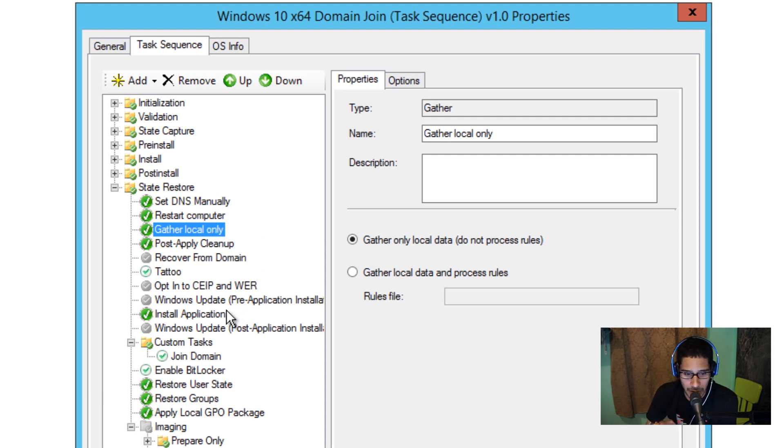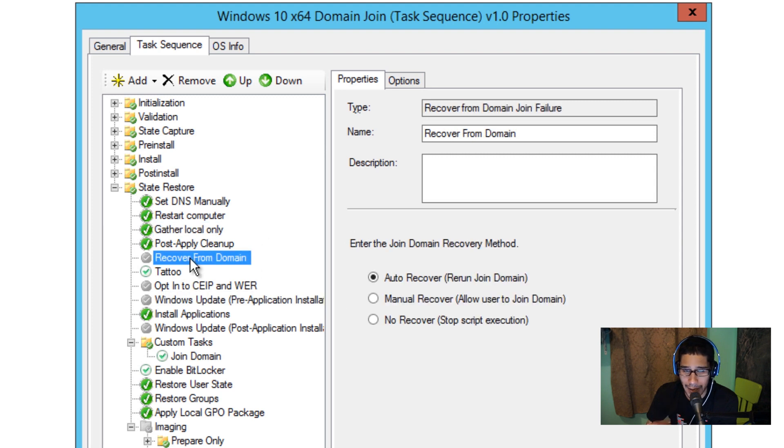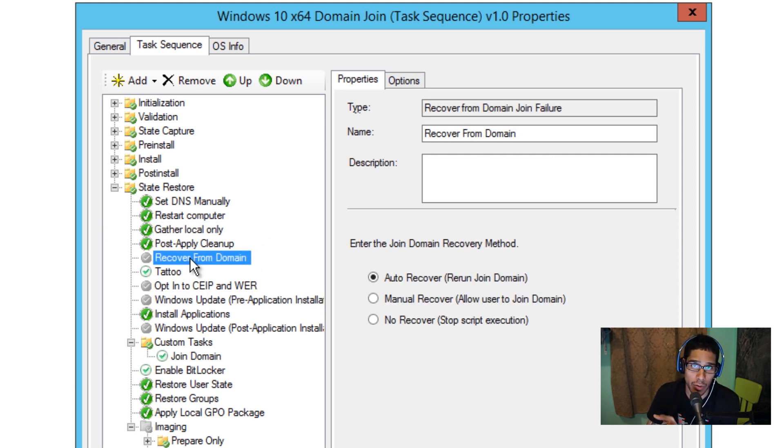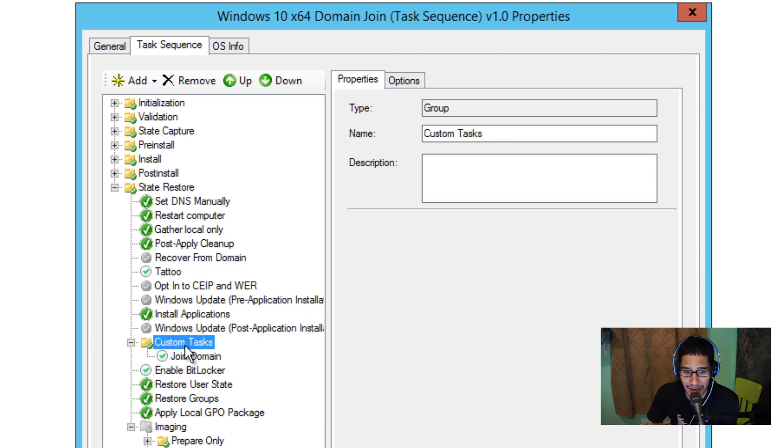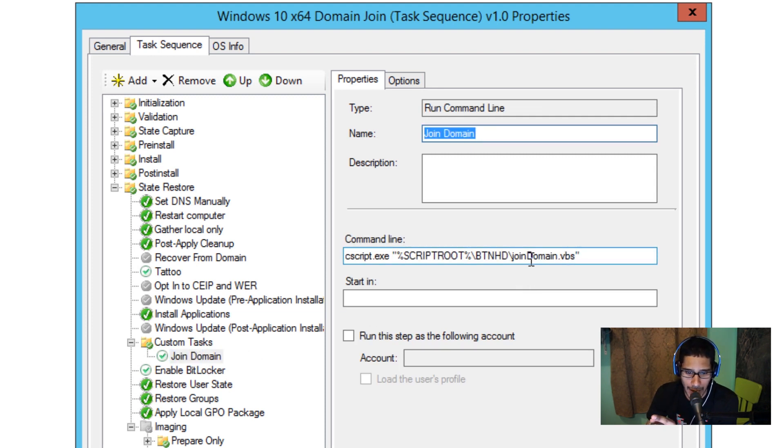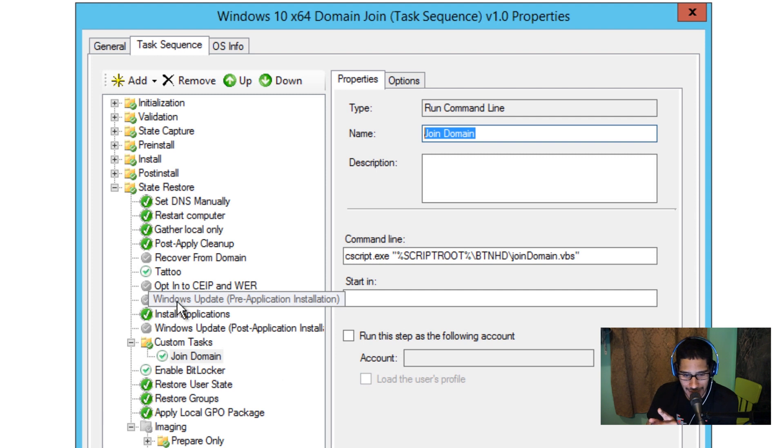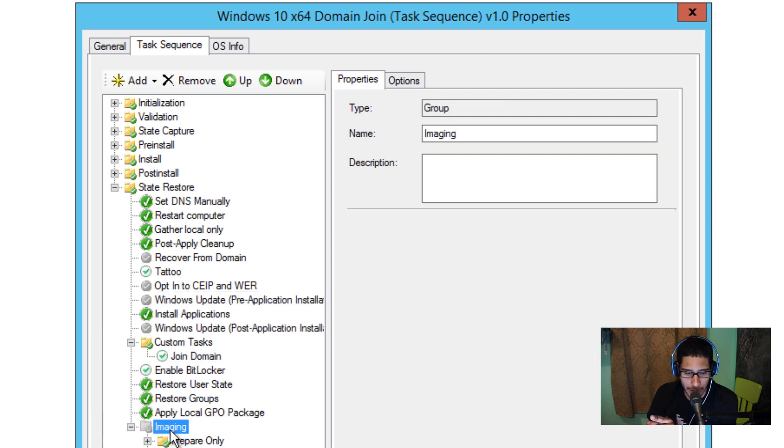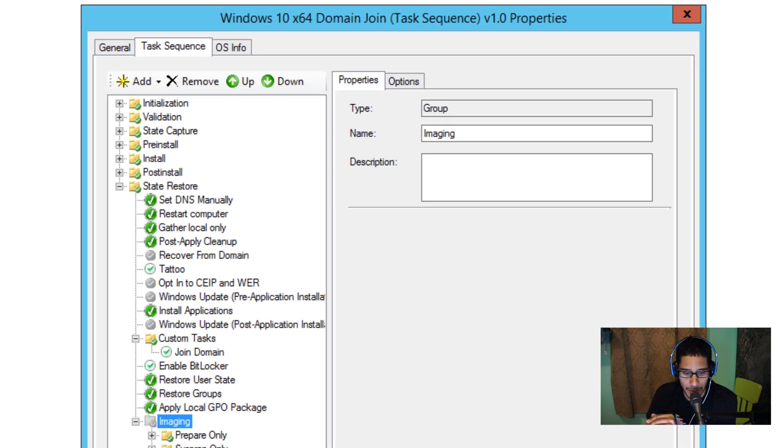The next thing that I did was within recovery from domain, I'm not using MDT's built-in features to do a domain join so I disabled this. Within the custom task node I created another run command line, I called it join domain and I do a cscript.exe and I call the vbscript that I'm going to show you guys. Then the next thing that I did was I disable imaging because I'm not SysPrepping or doing anything of that and then I press ok.